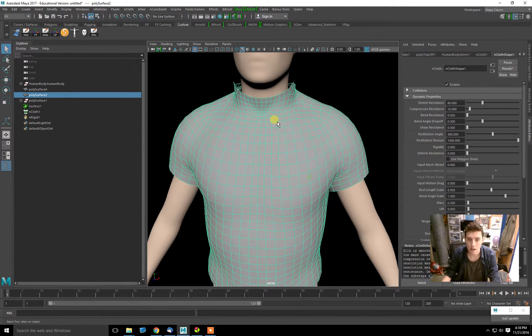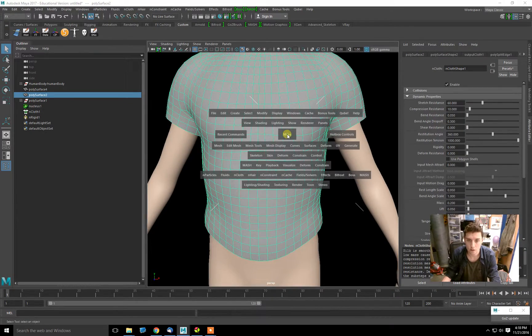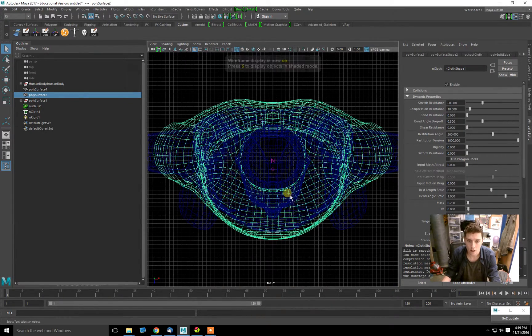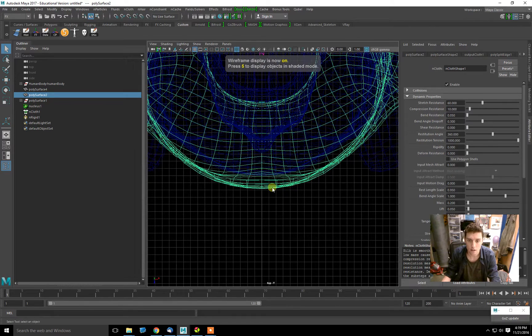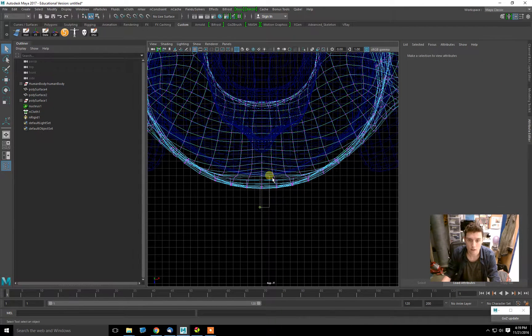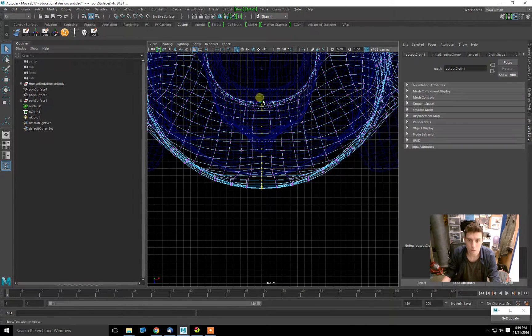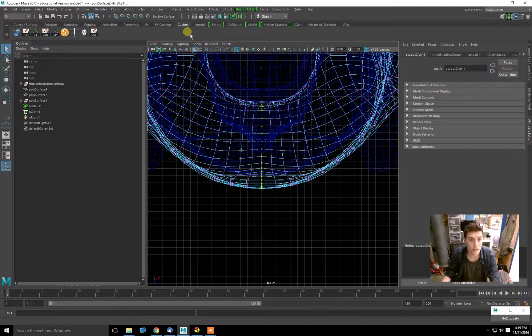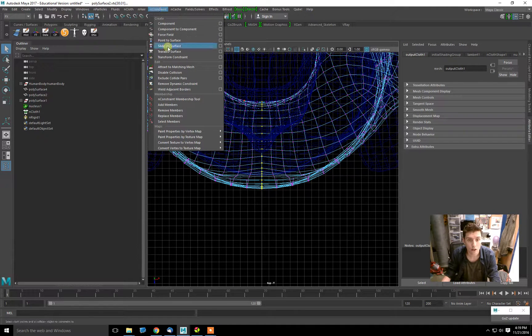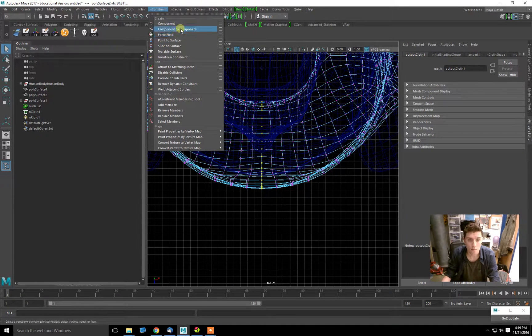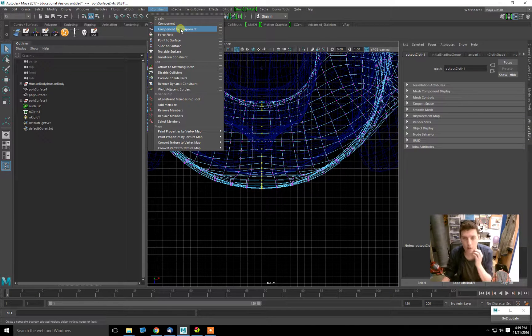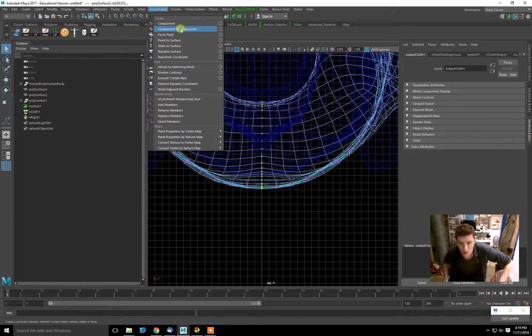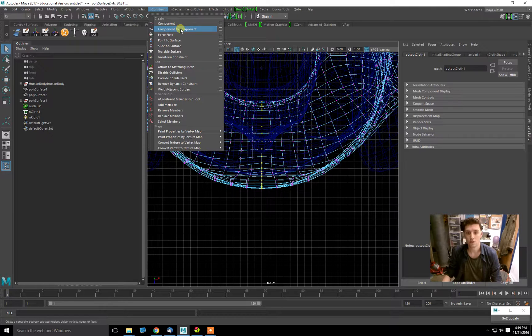Now we need to sew up this front part. We can go into the Top View, hit 4 for Wireframe, go to Vertex, and select all these vertices on the edge. I'll go to Nconstraint and Component to Component. A component is a vertex, a face, or an edge.